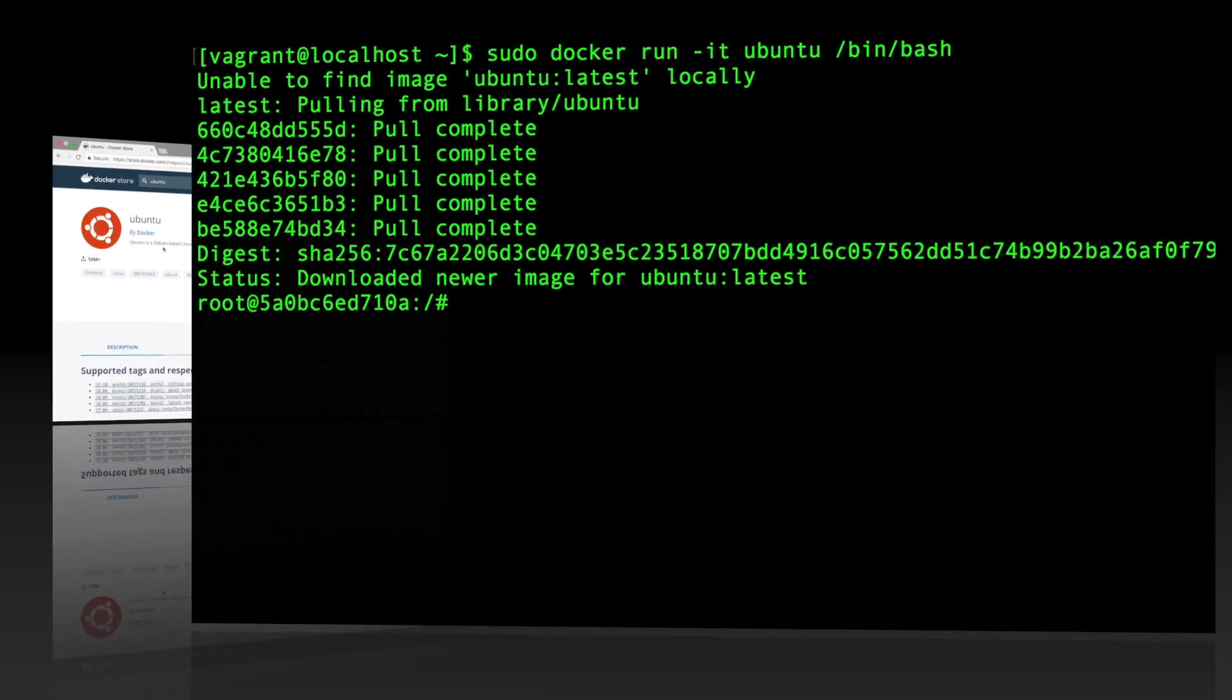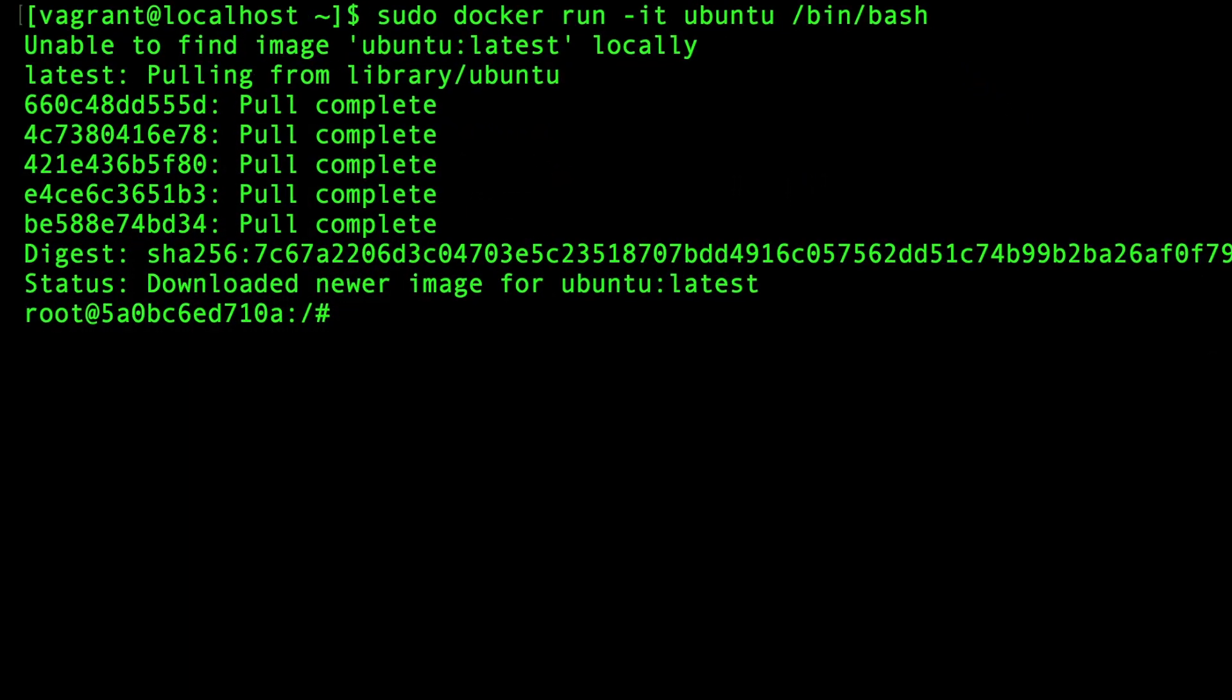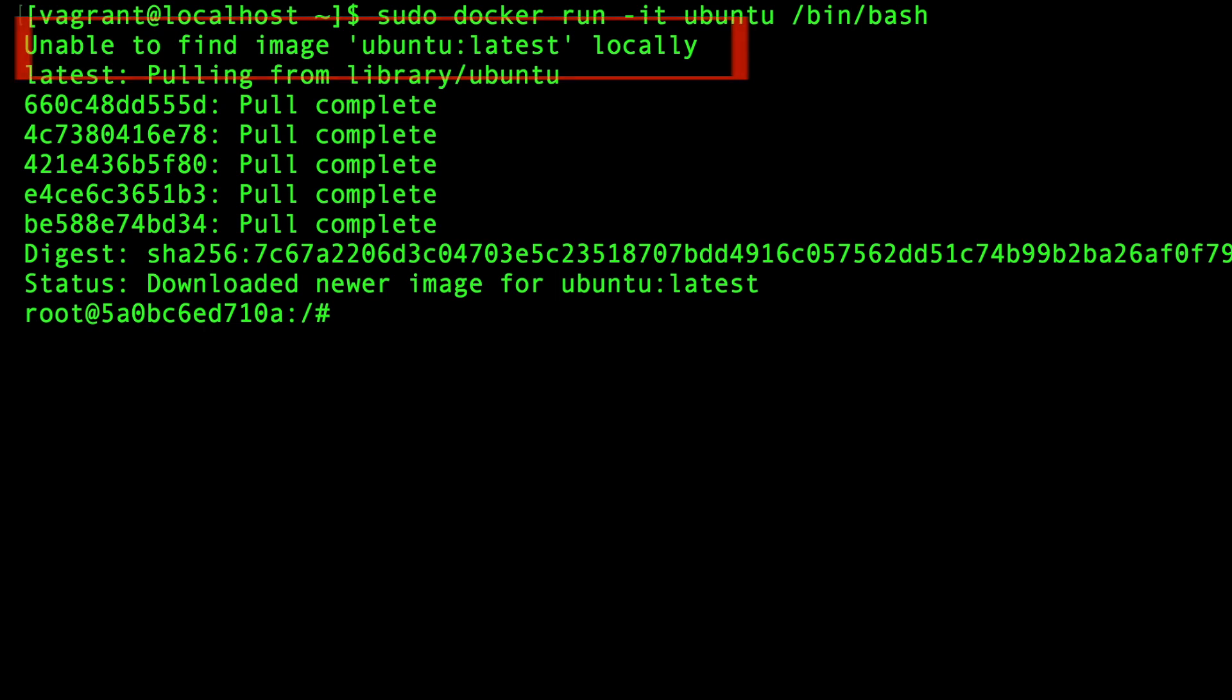So let's go back to the terminal and look at the output. Notice here at the top, it says unable to find image ubuntu colon latest locally. So Docker looks locally on this VM. It can't find the image. So what it does is it goes and downloads it from the Docker Hub. When it downloads the image, it stores it in a subdirectory that lives inside of the var lib Docker directory.